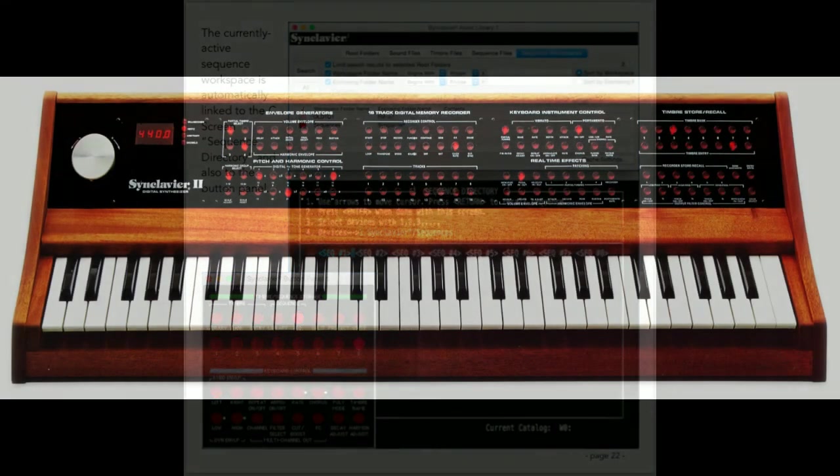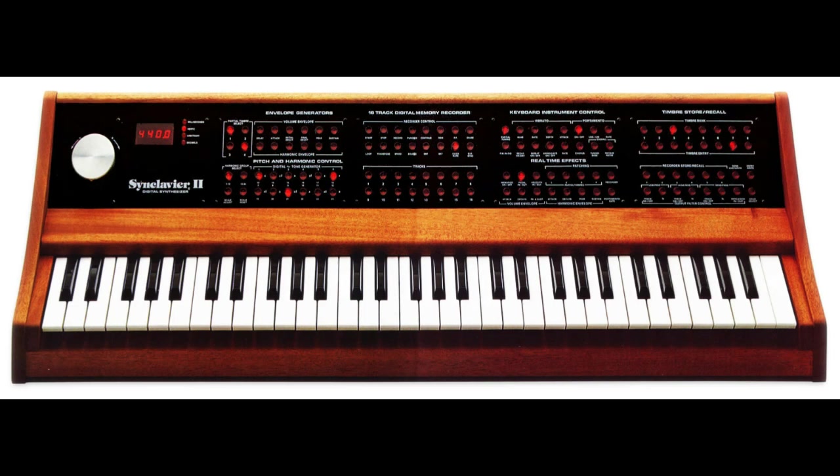I hope you have enjoyed these video tutorials, and I want to thank you again for your support of the Synclavier Digital Audio System.